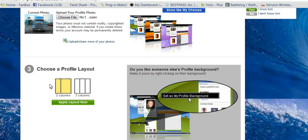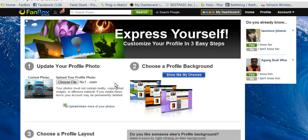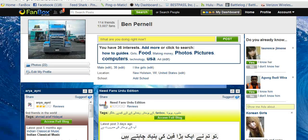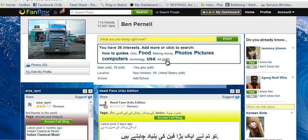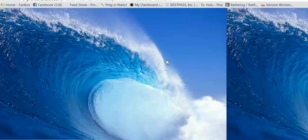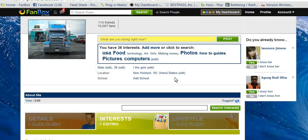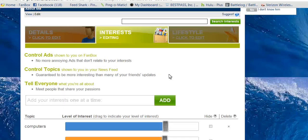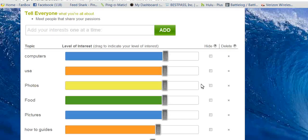You can change your background and layout. When you go back to your profile, you can edit your interests by clicking Edit, and then you can add it there.